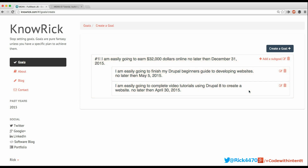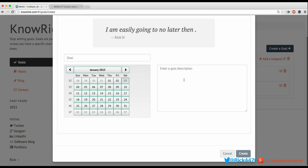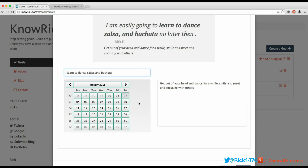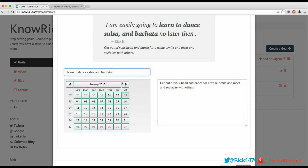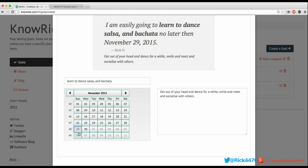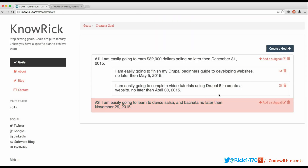We now have one goal with two sub-goals. I'm going to create one more goal to get more data in the application. My other goal is: 'I'm easily going to learn to dance salsa and bachata no later than November 29th, 2015.' This is going to be a really tough goal. I gave it a short description and hit Create.